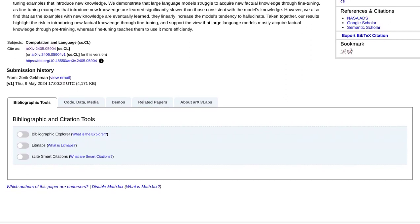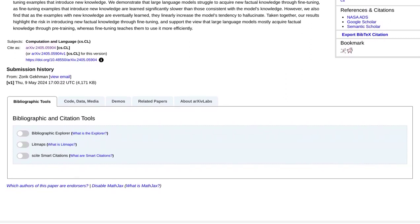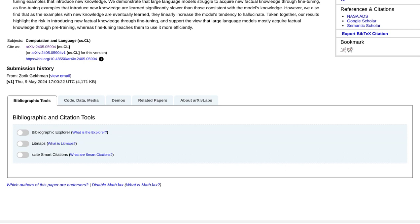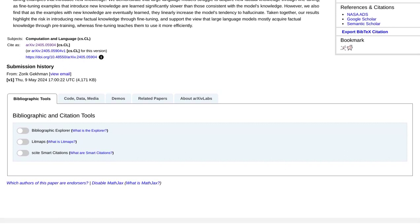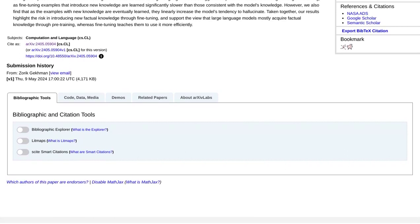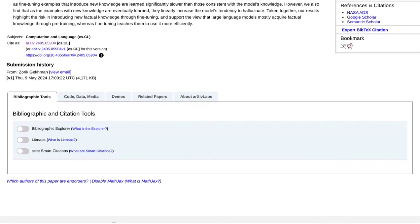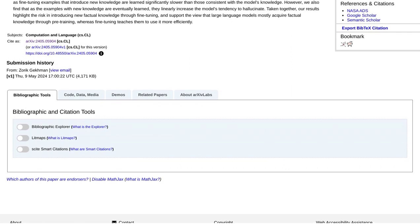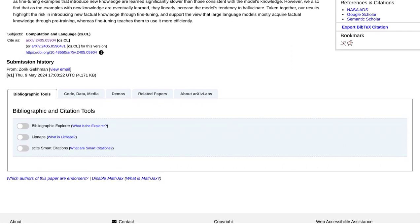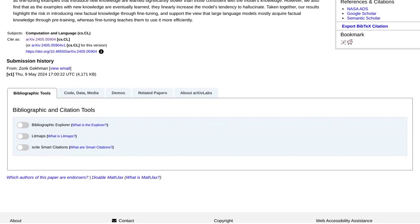So, what's next? Well, researchers are continuing to explore different strategies for fine-tuning, with the goal of minimizing hallucinations and maximizing factuality.